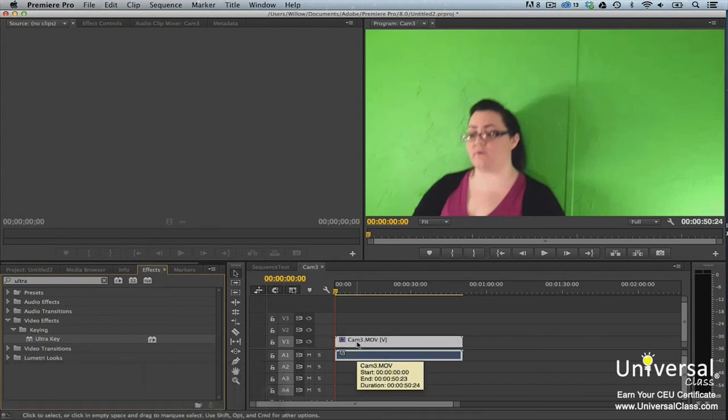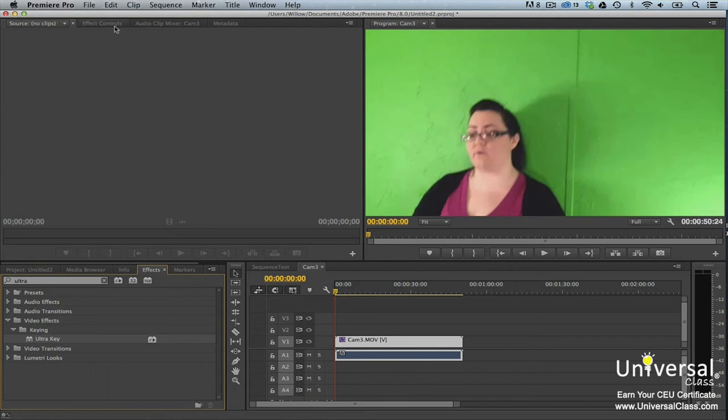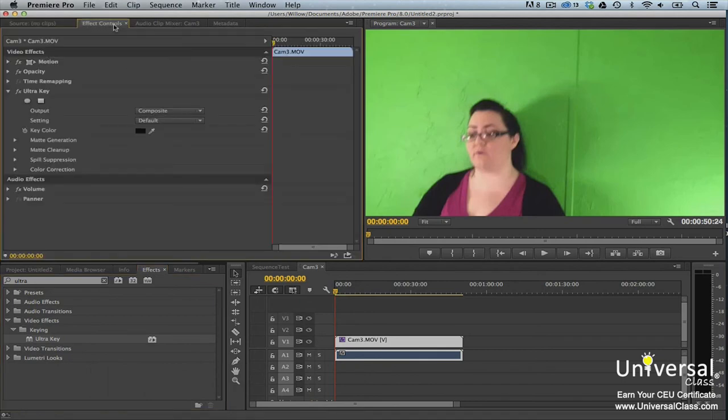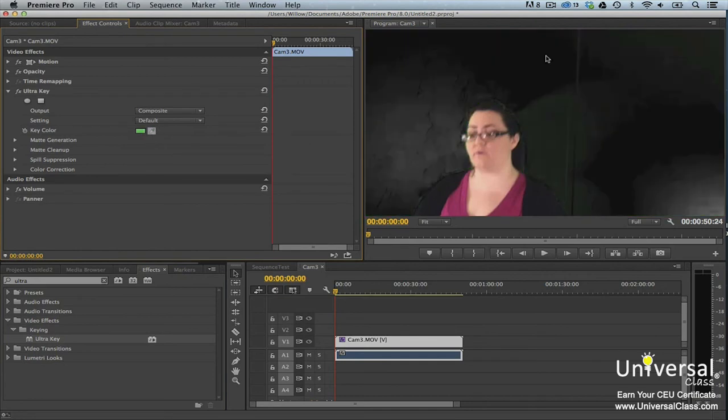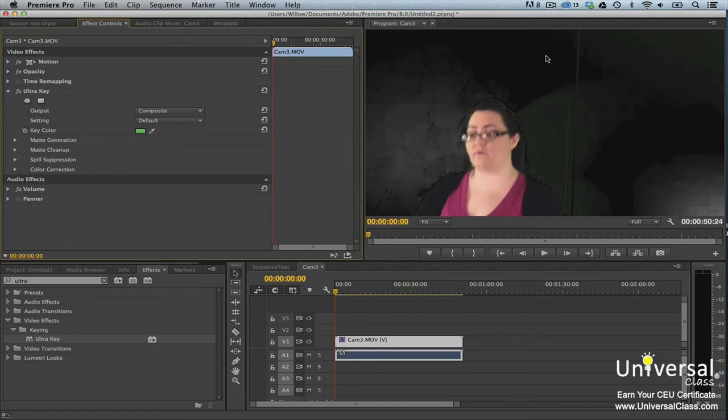Hover your mouse over the eyedropper tool. The mouse pointer will then change to an eyedropper. Use the eyedropper pointer to select the background color in your clip showing in the program monitor. When you do this, the green background changes to black.